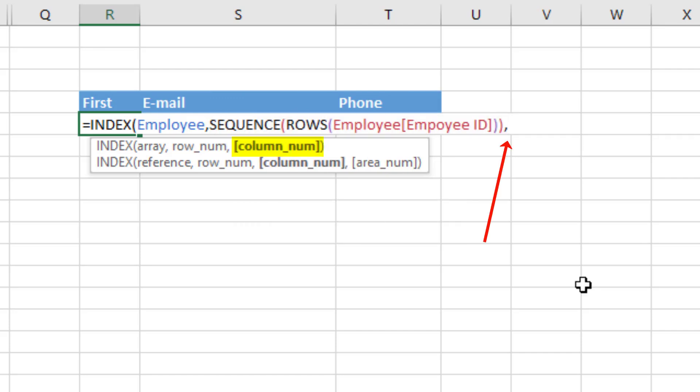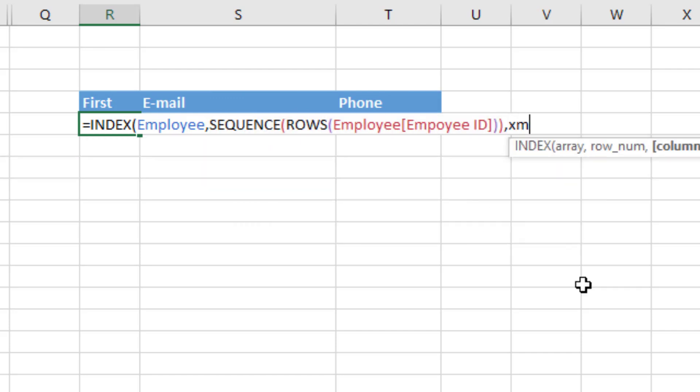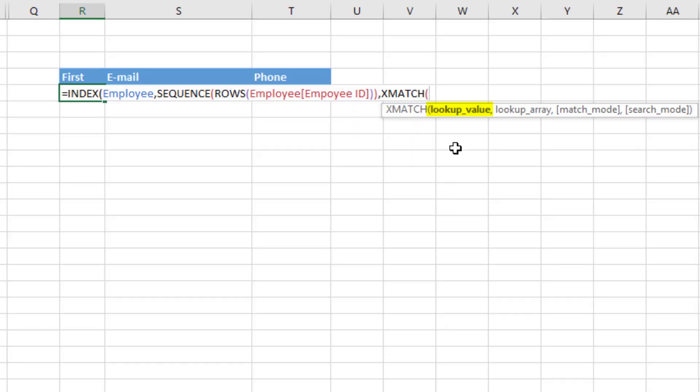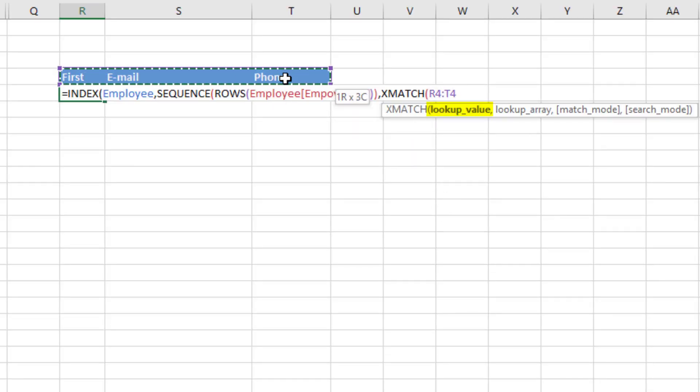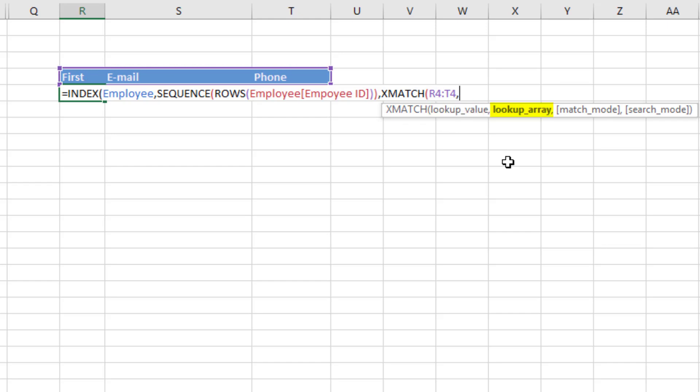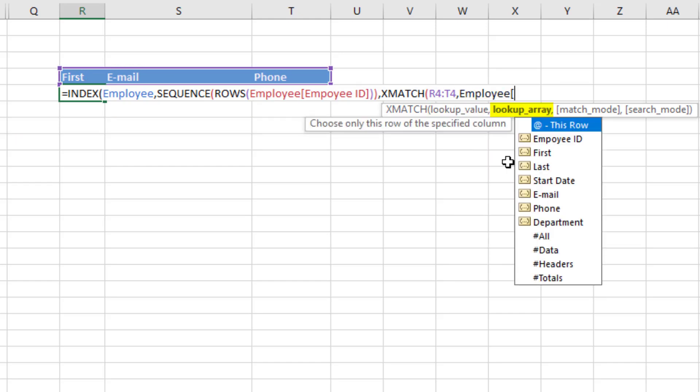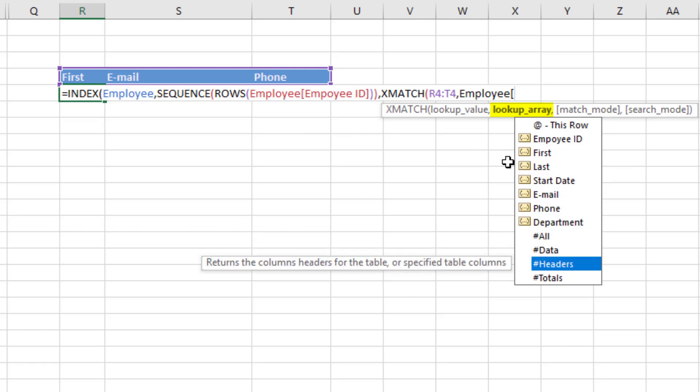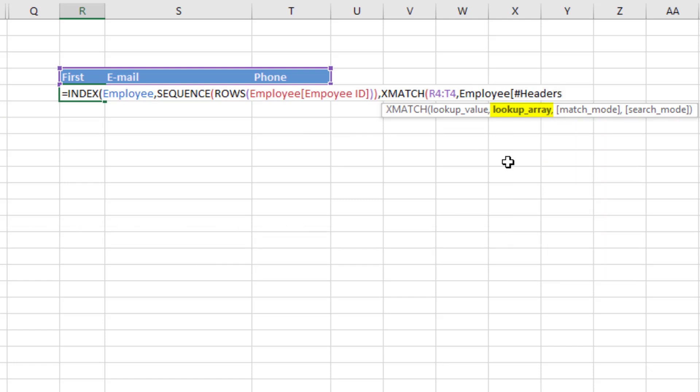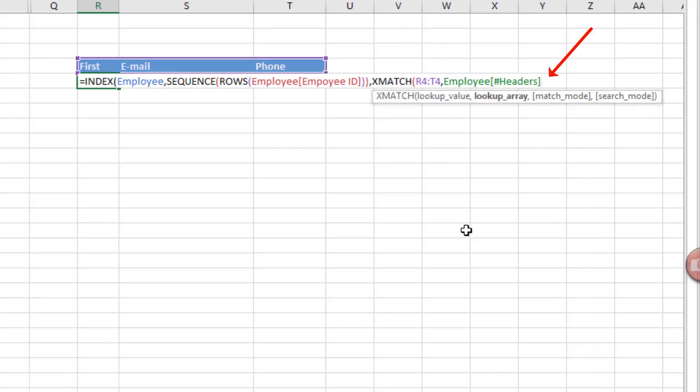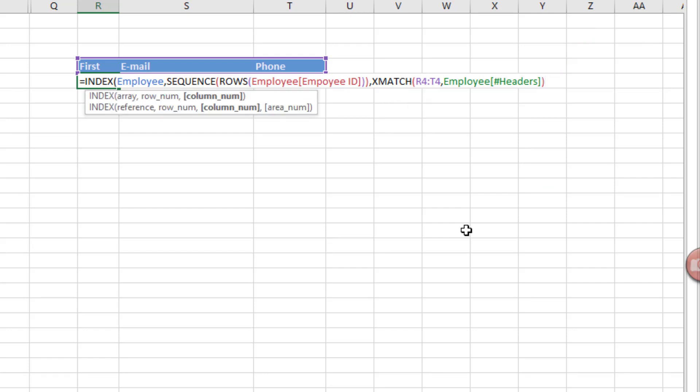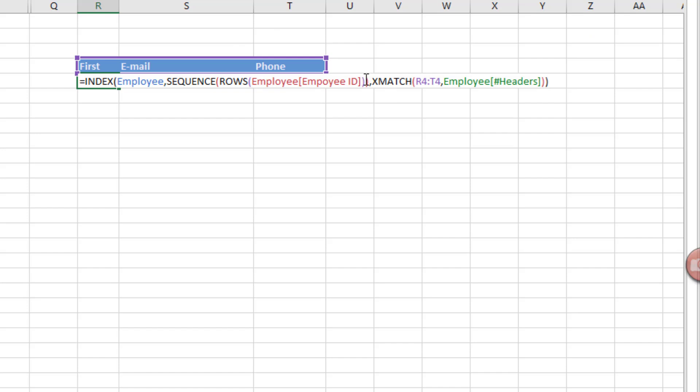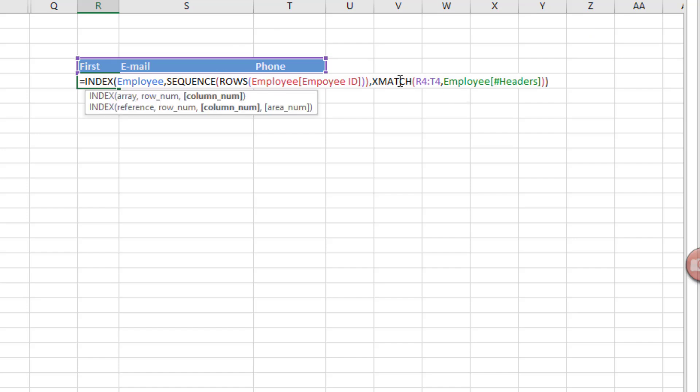And for column index, we'll use xMatch. And guess what? We're going to do a function argument array operation. I'm going to give it all three items, comma. And there's the employee. And I'll arrow down to pound headers. And that's all we need for match, close parentheses, because the default is exact match. Close parentheses.